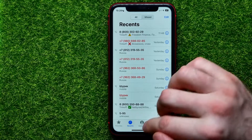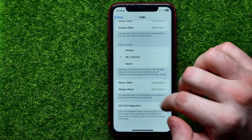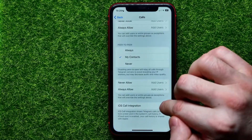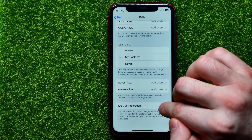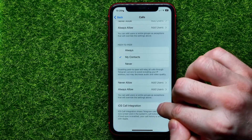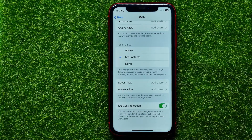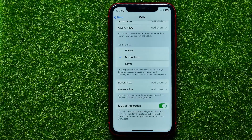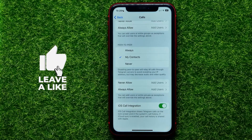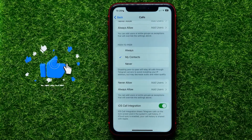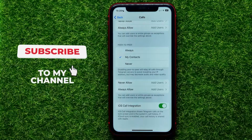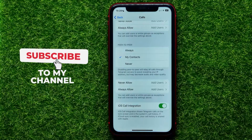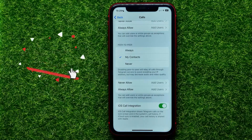You can at any time toggle it back on to keep continuously showing Telegram calls among your recent calls. Now you can write down in the comments below if you have any questions about that tutorial.